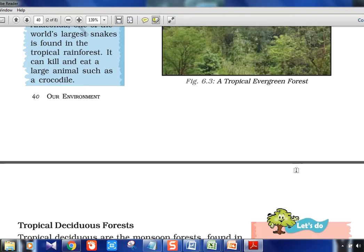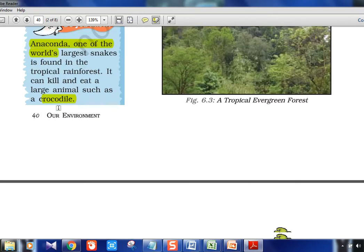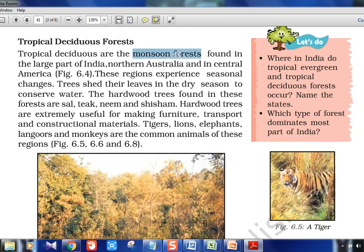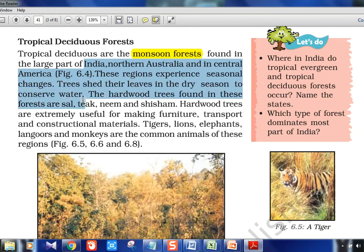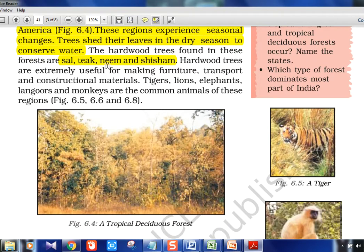Tropical deciduous forests are the monsoon forests — you can also call them the Indian type, because India's majority is this type. Tropical deciduous forest regions include India, northern Australia, and central America. These regions experience seasonal changes. Trees shed their leaves in the dry season to conserve water, unlike the equatorial region where there is continuous rainfall. Examples are sal, teak, neem, and shisham. Hardwood trees are extremely useful for making furniture — Burma teak is very famous.